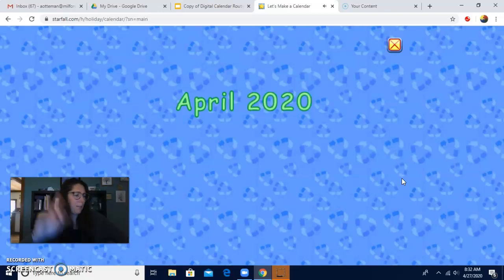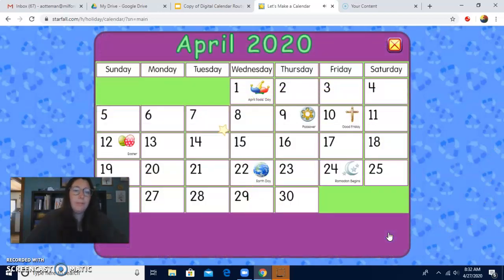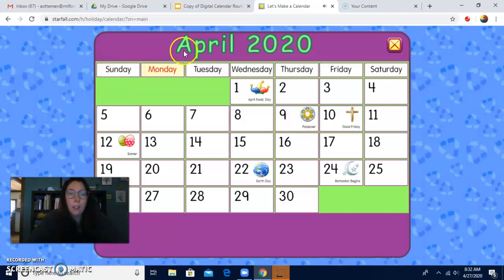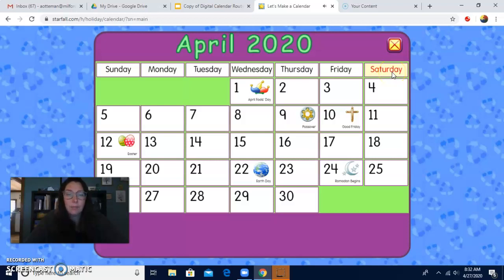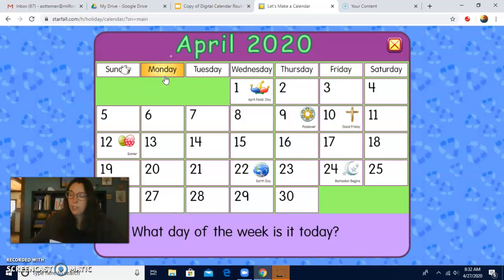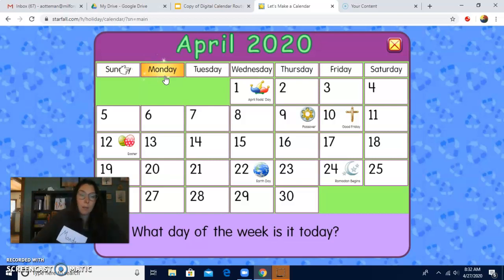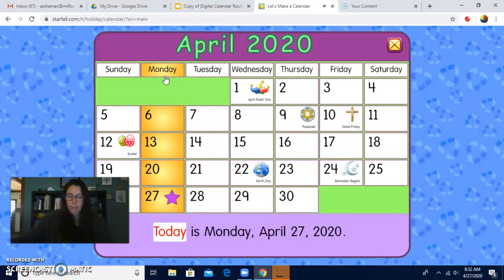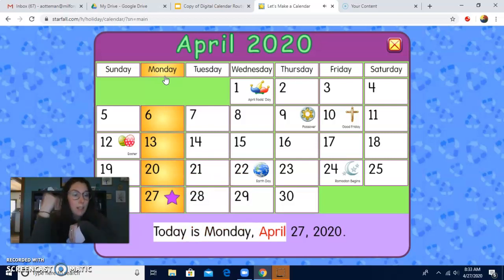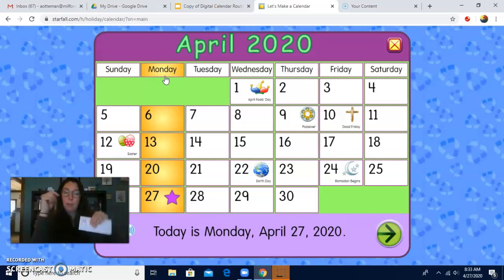What do we always do first? First, we do the days of the week. Here we go. Sunday, Monday, Tuesday, Wednesday, Thursday, Friday, Saturday. Yesterday was Sunday. Today is what? Today is Monday. Can you tell me what's the day of the week? It's Monday. Nice job. Let's touch that rectangle. It's Monday. Monday starts with letter M, right? What letter does Monday start with? M. Nice work.